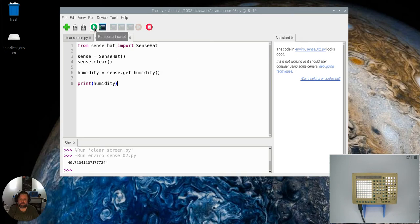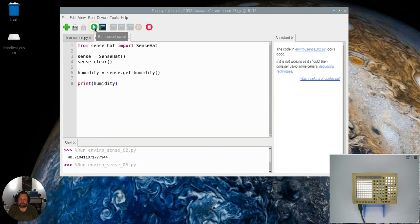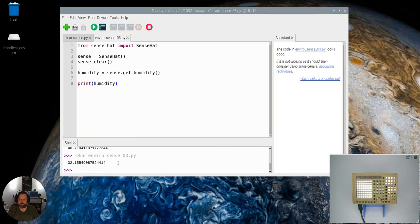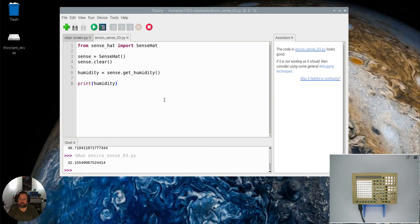Okay, let's see how close you are with your prediction. I'm going to run it and here we are. That is the current humidity, it's at 32 percent. That is how you get the humidity reading from your SenseHat.